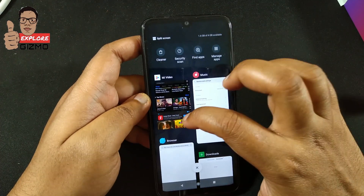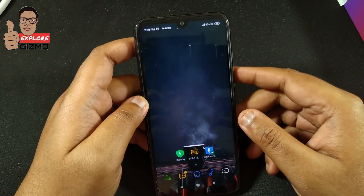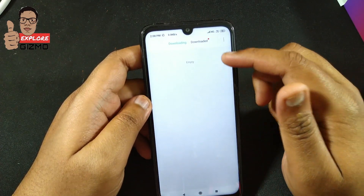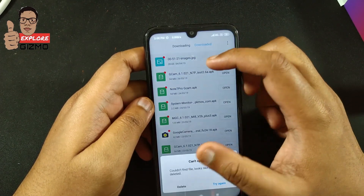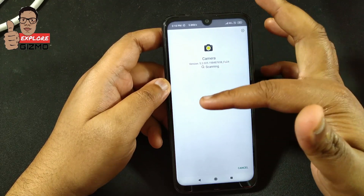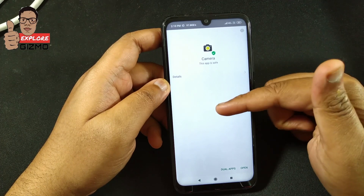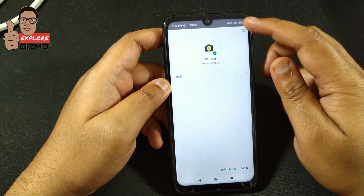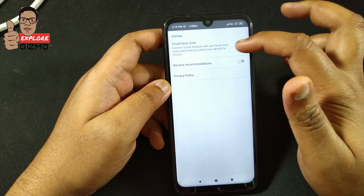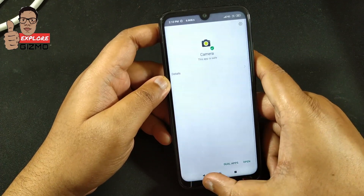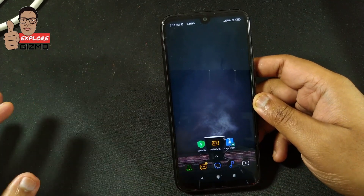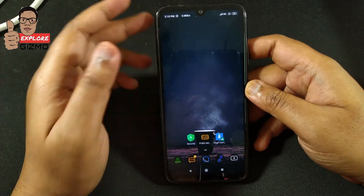We are in the final part. When installing any app, ads start showing during the scanning process. Let me show you — you can see the scanning has started and there is no ad showing because I already disabled it. To disable it, go to the gear icon and disable 'Receive Recommendation'. This is optional, but it disables ads during the app scanning process.